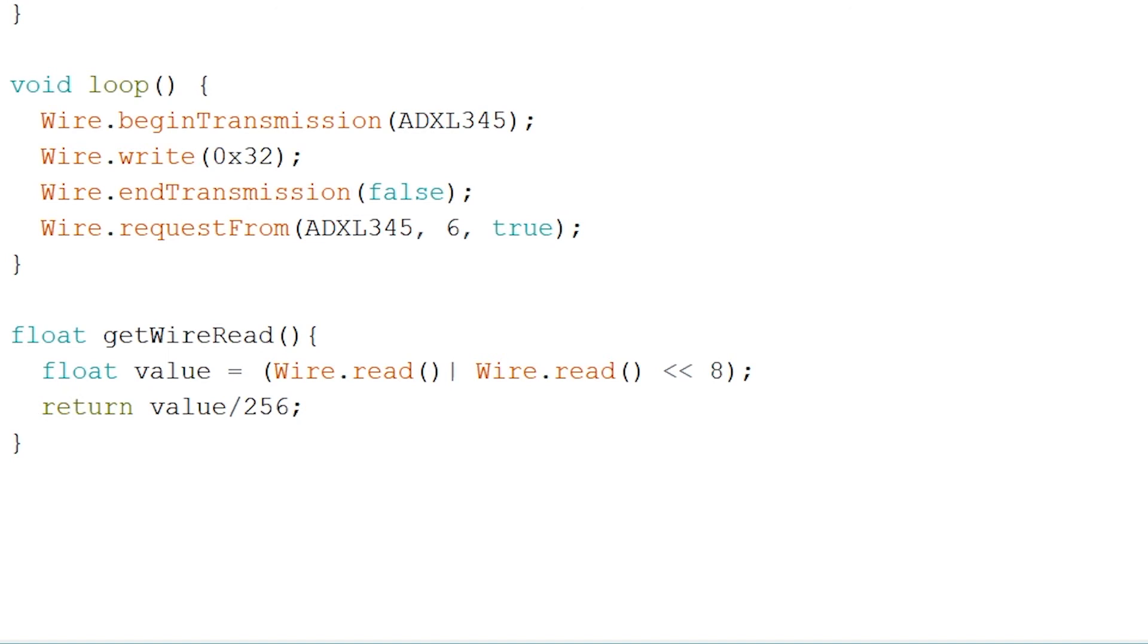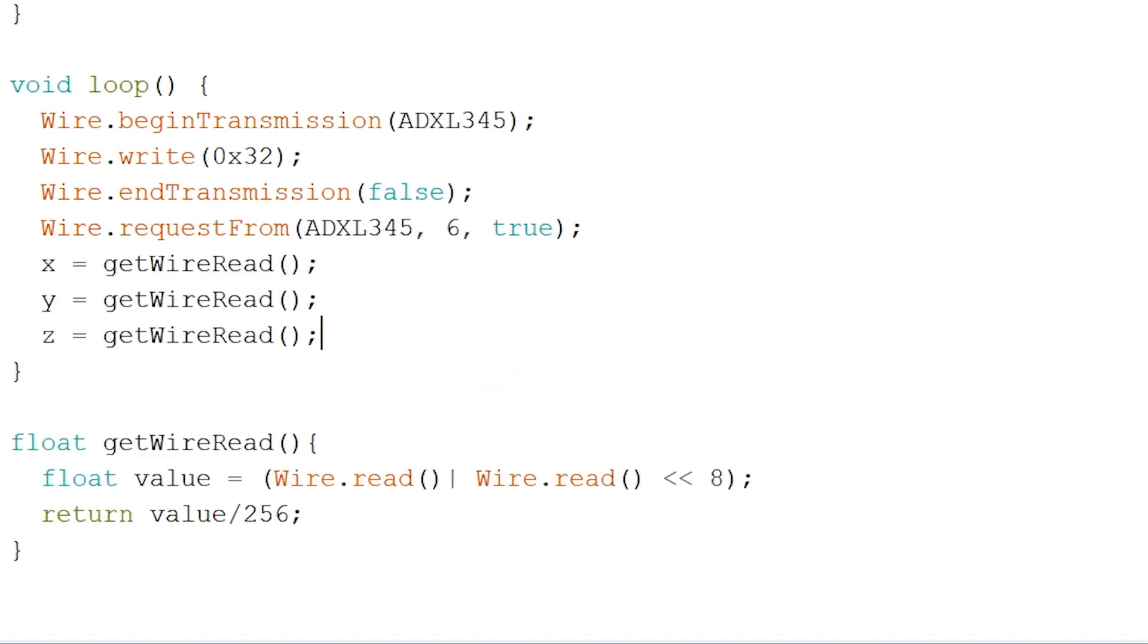Next you should equal our strings X, Y and Z to our function to receive the amount of g-force the accelerometer is receiving on each axis. Now to finish off and read out our values we have to write the following serial print and add our short delay.